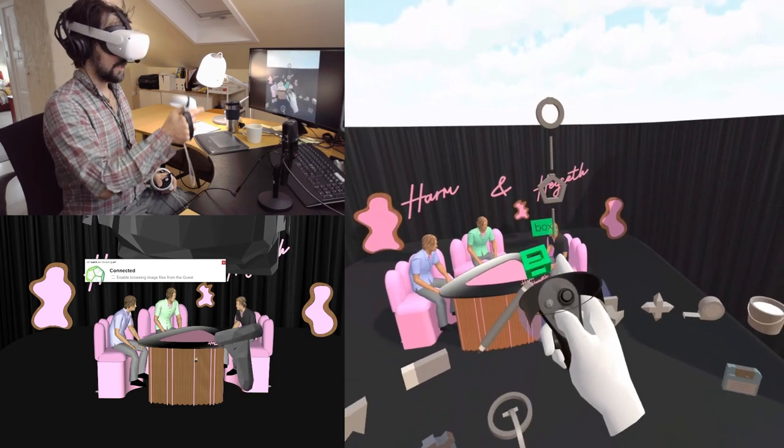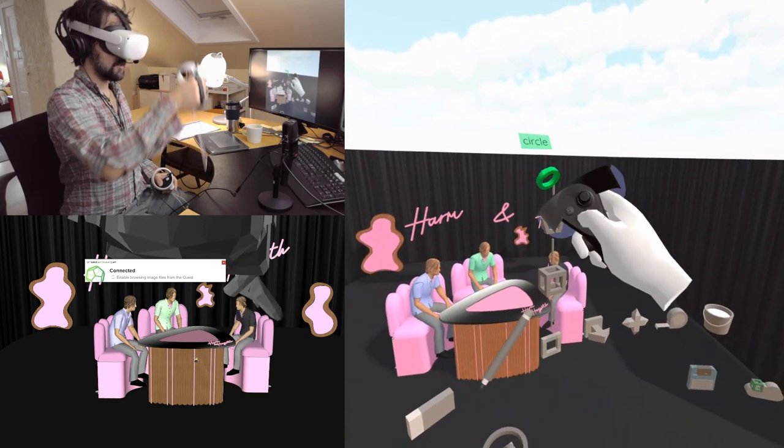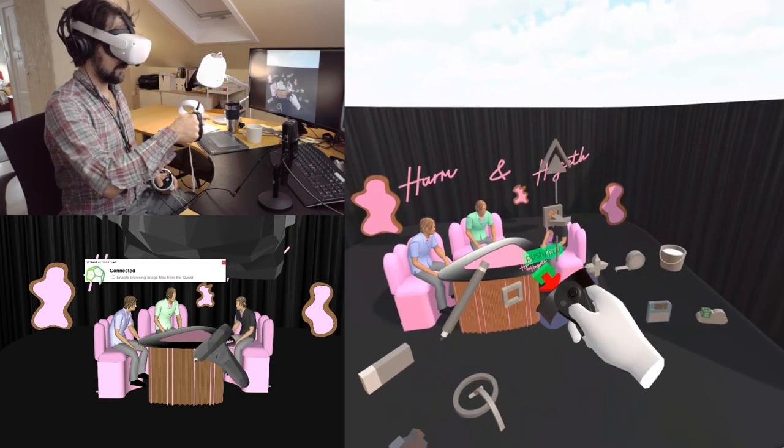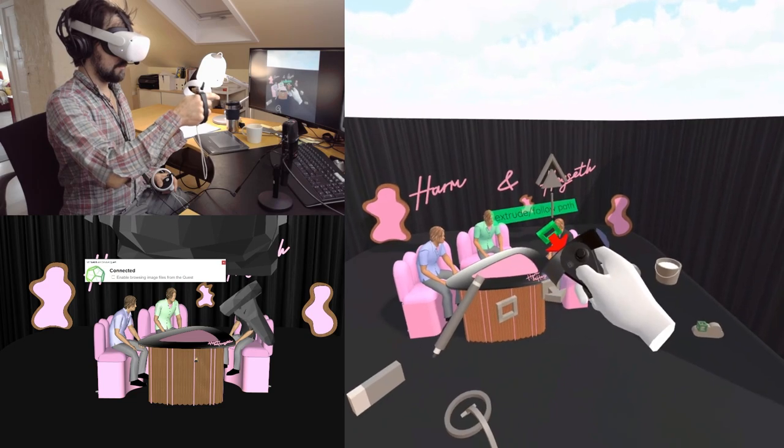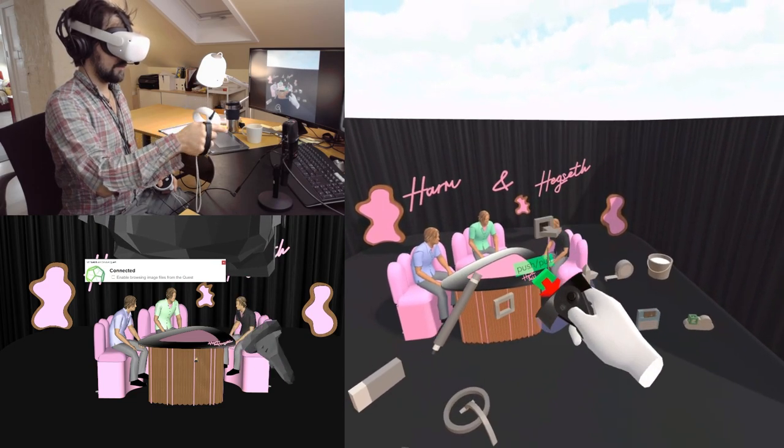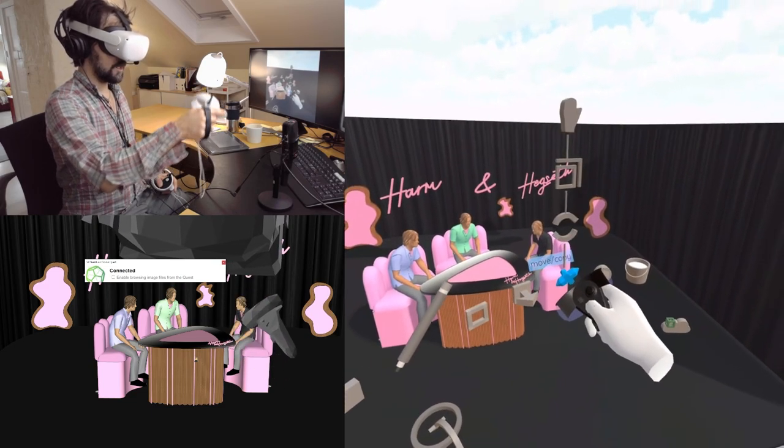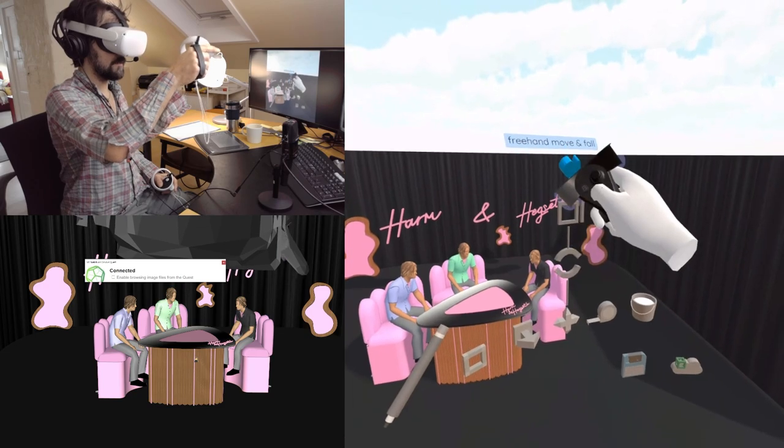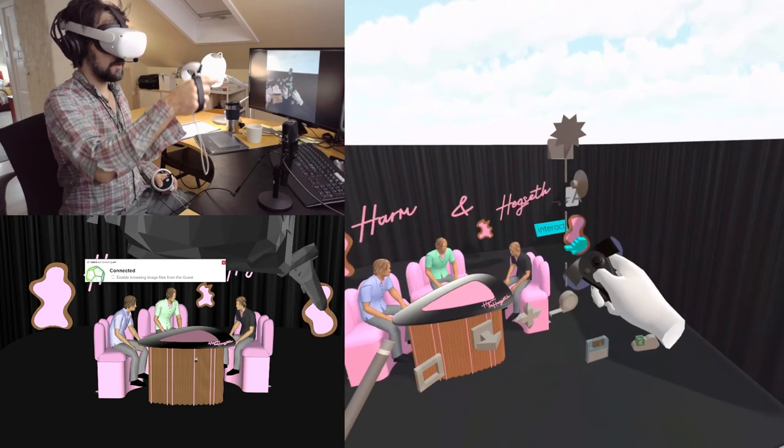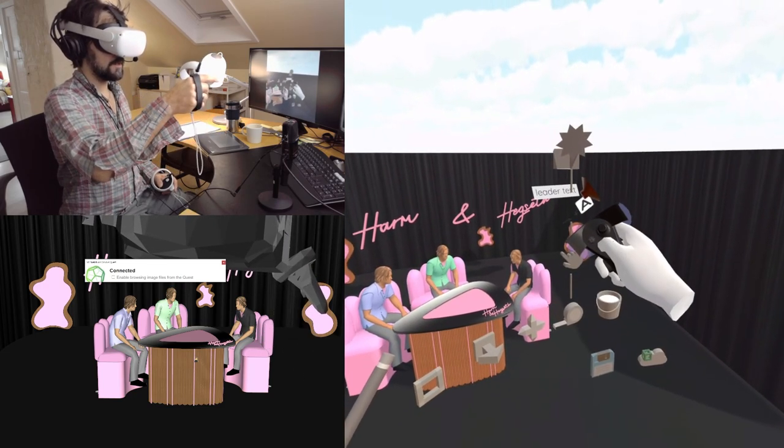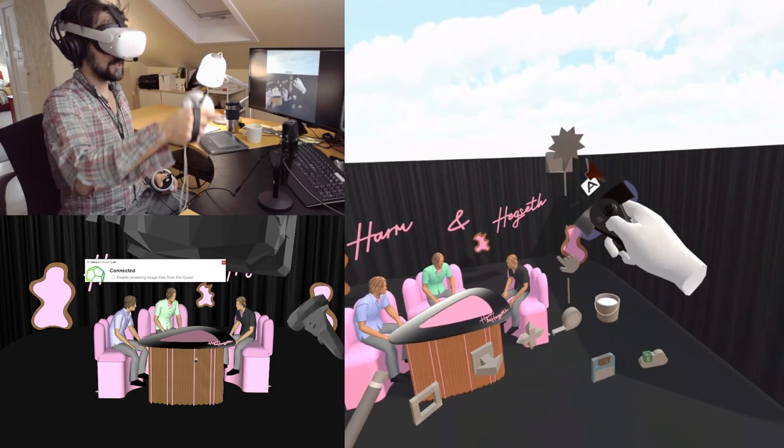I can draw boxes. I can draw polygons, circles. What else can I do? Extrude. Follow path. Copy. Rotate. Scale. Freehand move. Interact. Lead your text. Section planes.